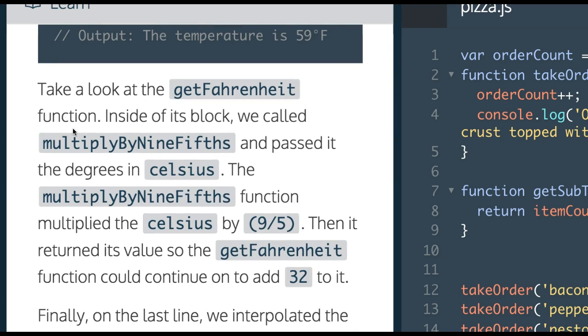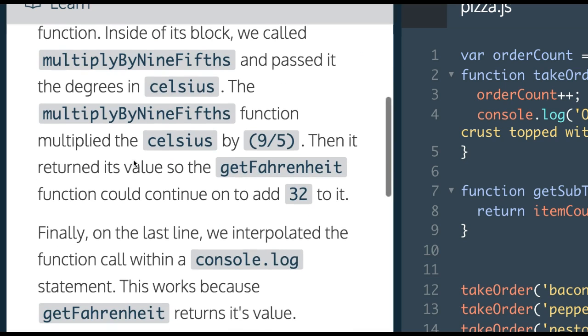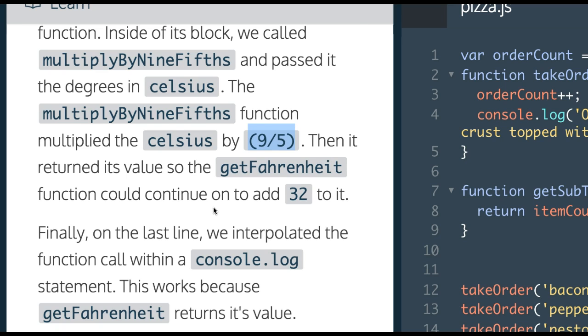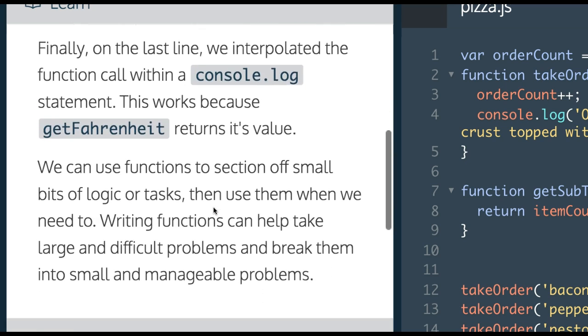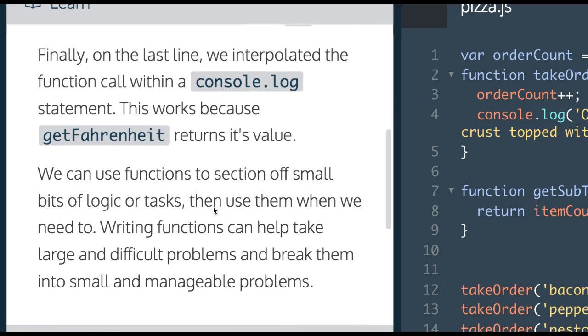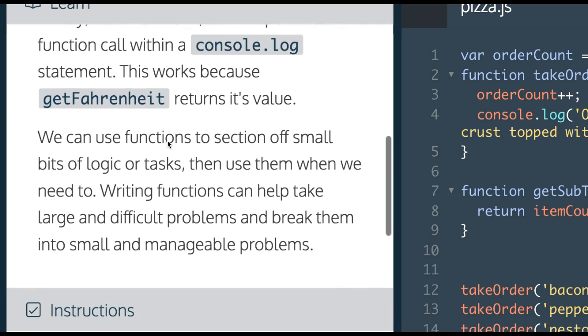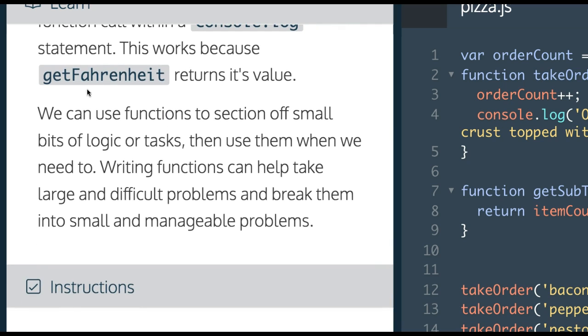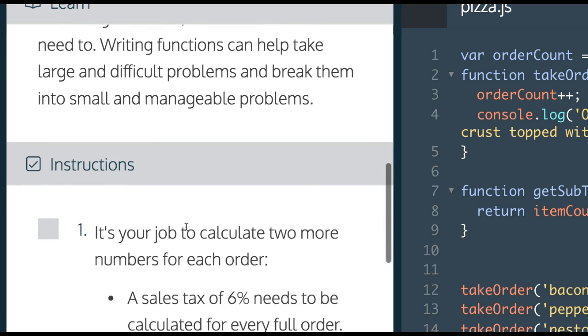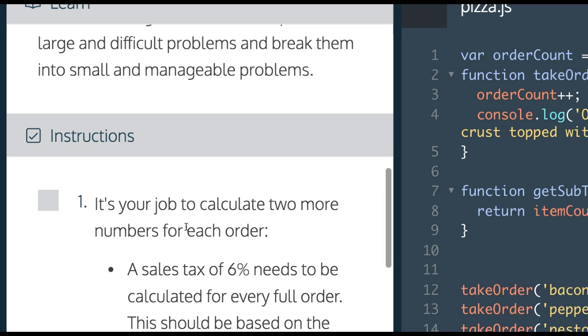Take a look at the getFahrenheit function. Inside of its block, we called multiplyByNineFifths and passed it the degrees in Celsius. The function multiplied the Celsius by 9 divided by 5, then it returned its value, so the getFahrenheit function could continue on to add 32. We can use functions to section off small bits of logic or tasks, then use them when we need to. Writing functions can help take large and difficult problems and break them into small and manageable problems.